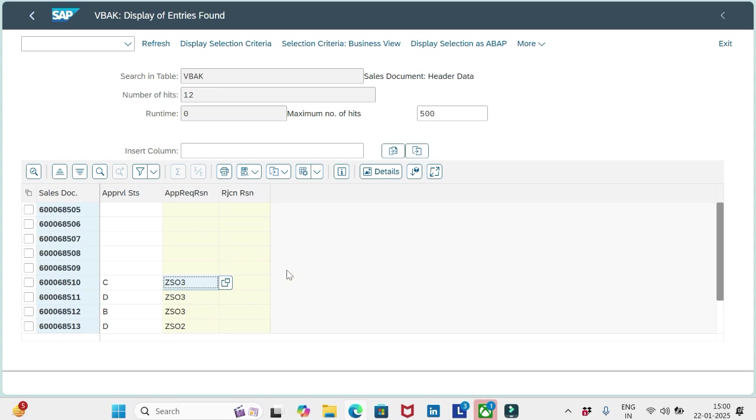So if you go for an interview and they ask anything about these three fields, you can discuss with them. Okay, that's it from this video friends. You can catch up in the next video. Bye for now.